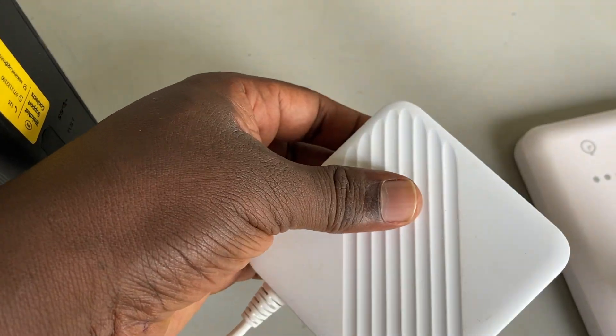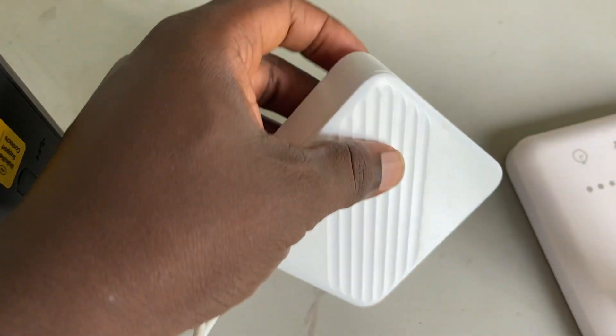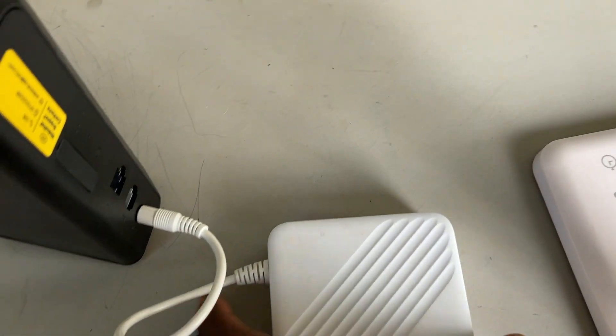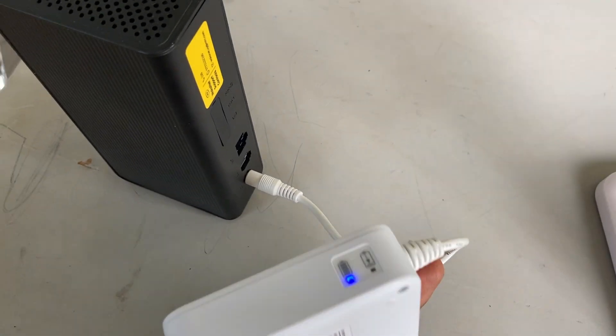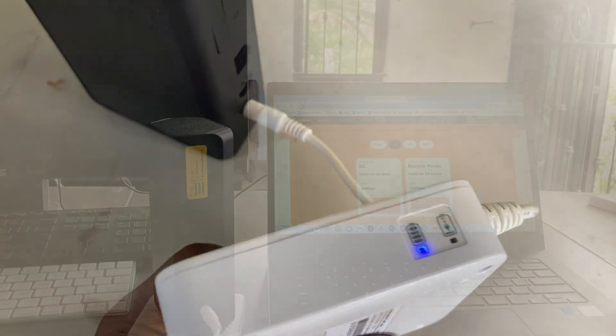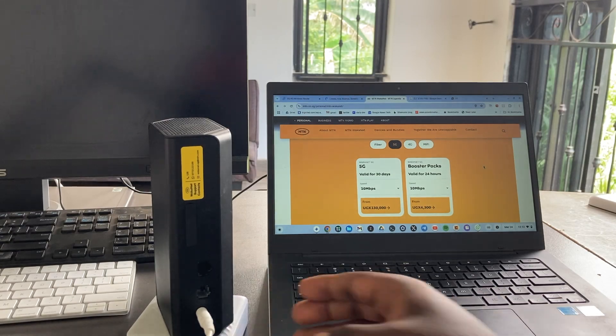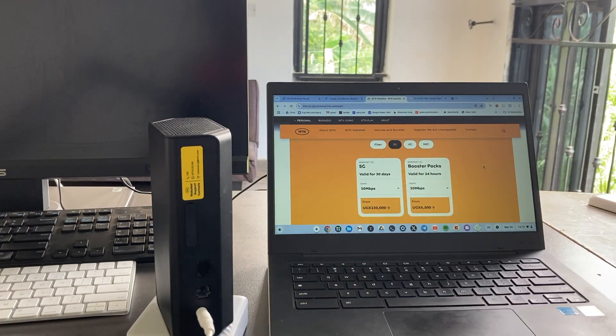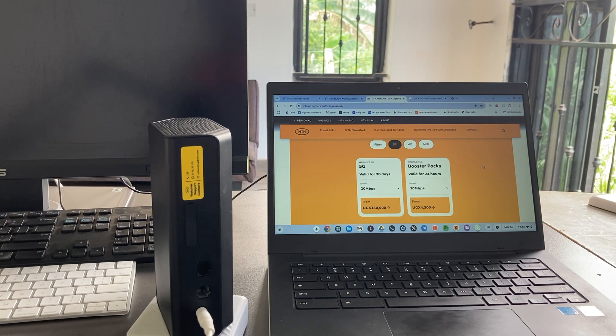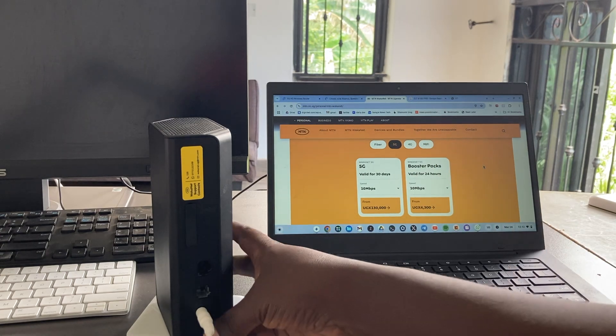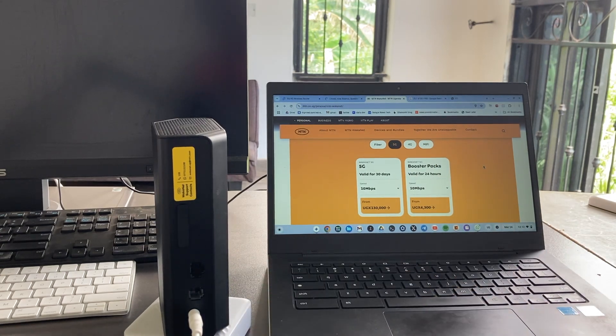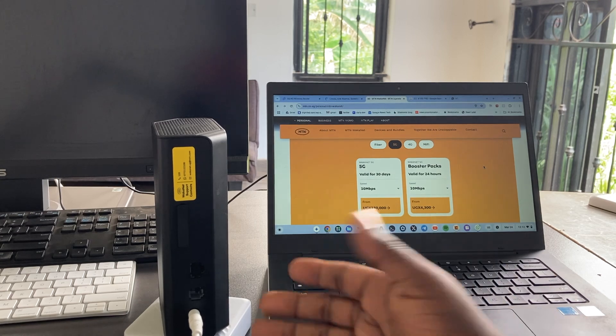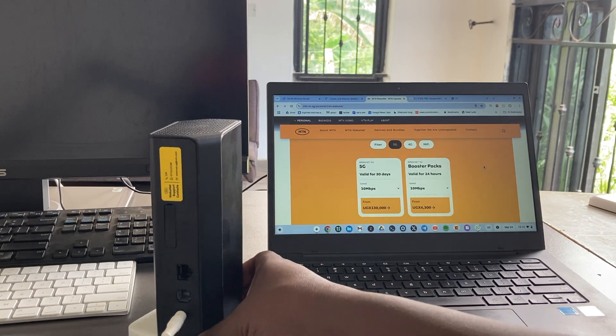It can be powered directly from your socket, but when you have power issues, you can power it off a power bank. This makes it really ideal as a secondary option for people that have home fiber. When power goes off, you can run it using the power bank.